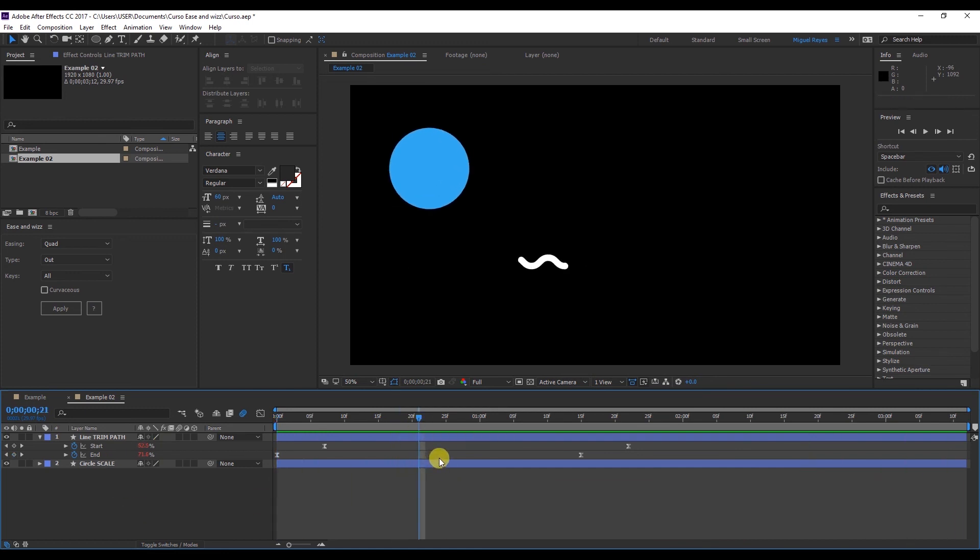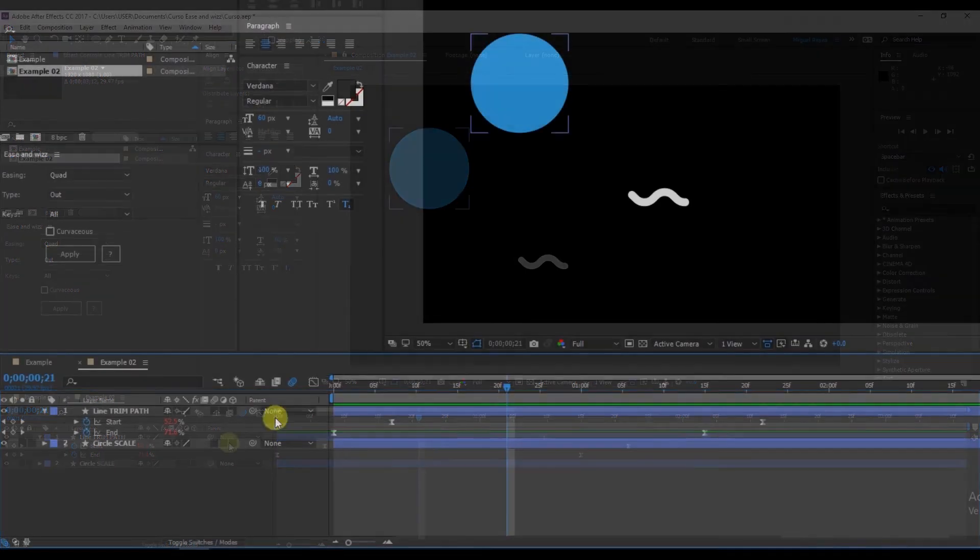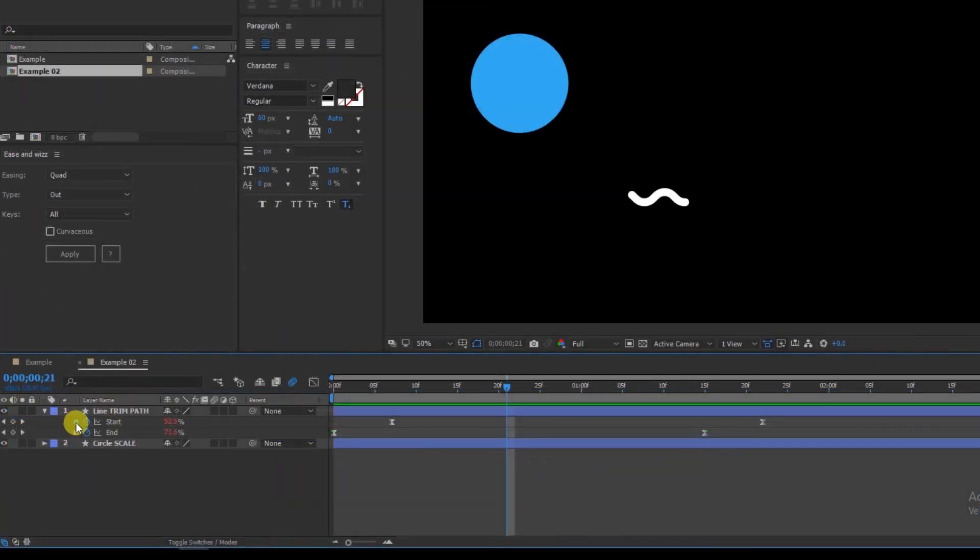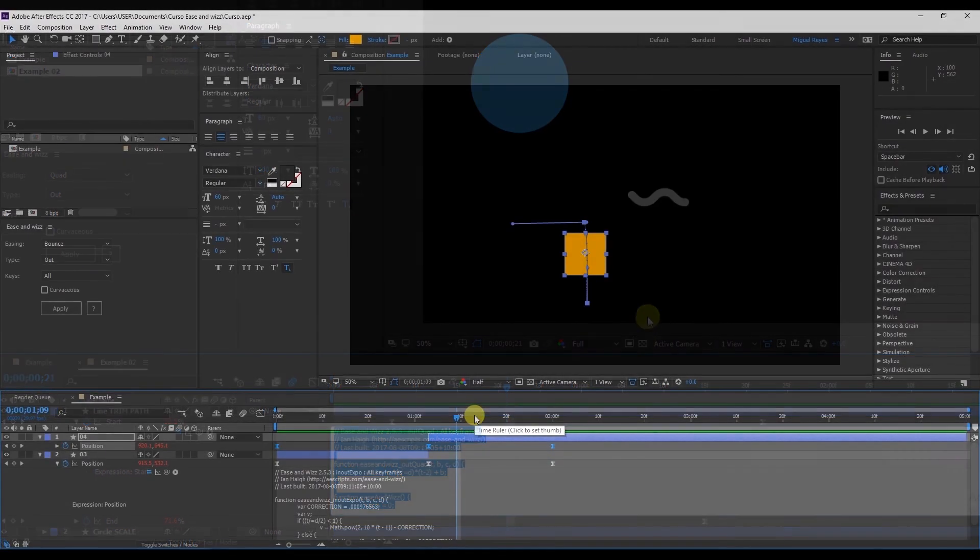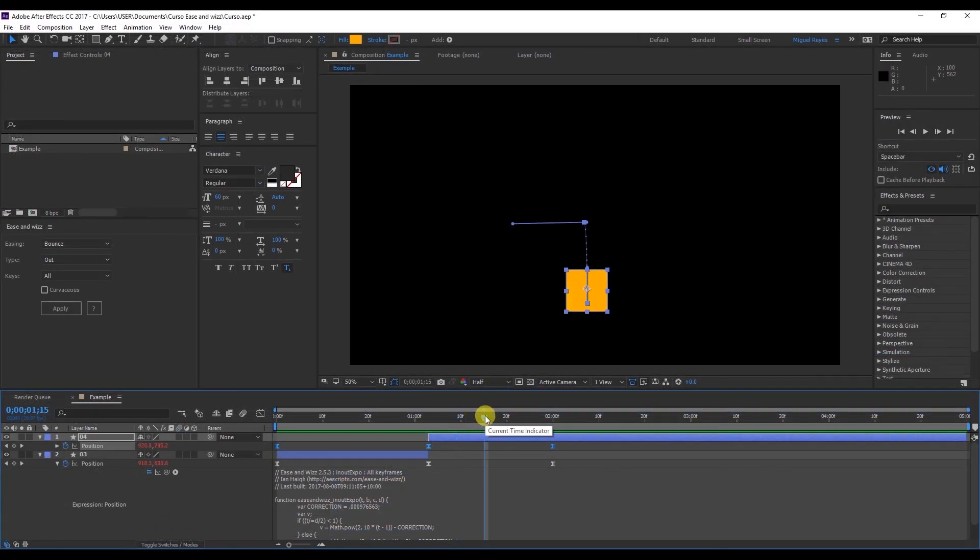The examples I gave you at the beginning were all animations of the position. But just remember that you can apply these Ease and Wizz expressions to any value.